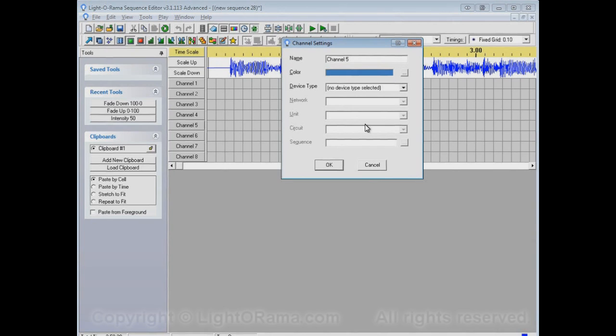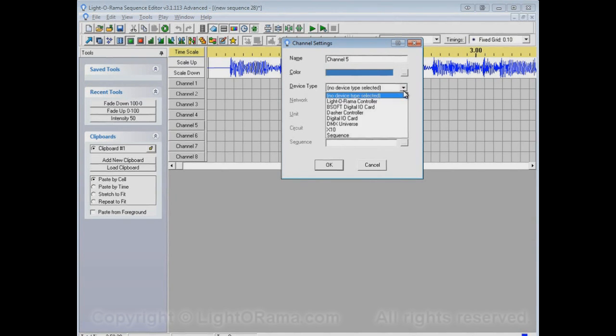And that was because of that Use Standard LightORama controllers option. When we unchecked that option, it no longer automatically populates this, so we would have to populate it manually.